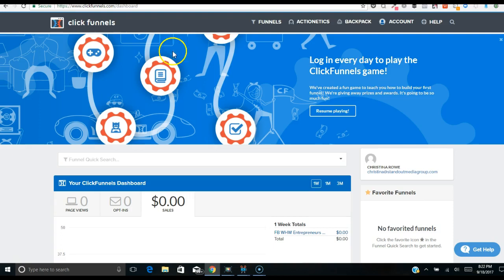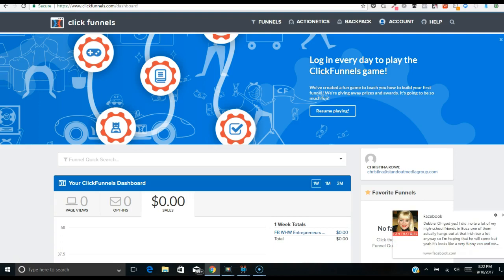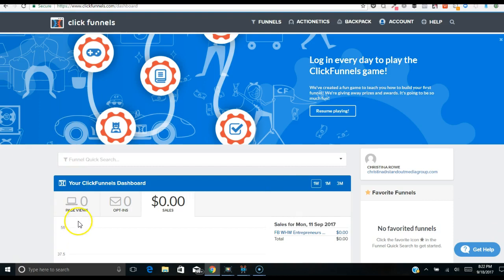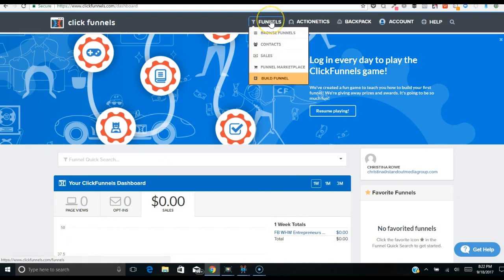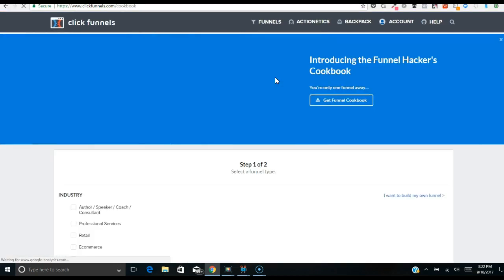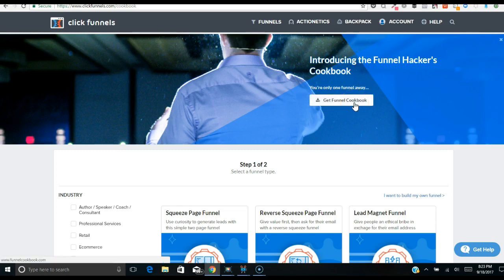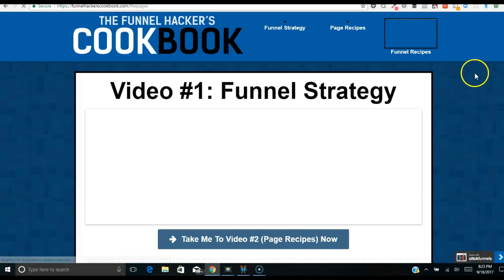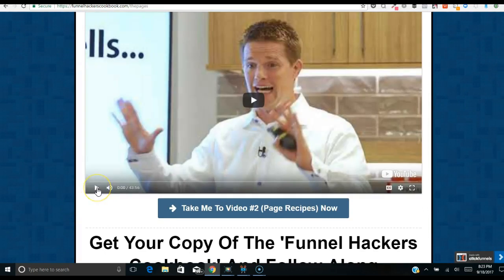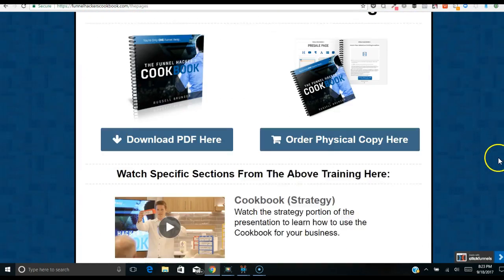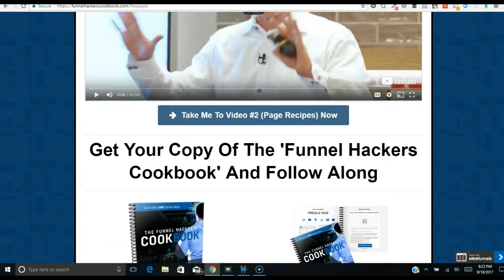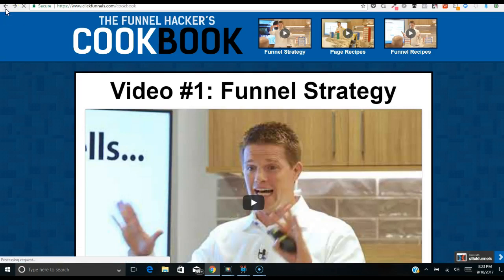ClickFunnels is very user-friendly and simple, and it's gotten even better recently. Once you log in, you'll see a button that says 'Funnels.' Click on 'Build a Funnel' and you'll see all these options. There's also something new — the Funnel Hacker's Cookbook — which you can download for free. Let me go back to where we were.